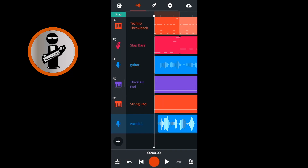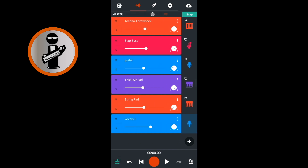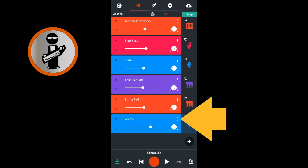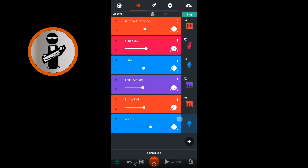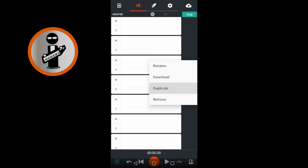On the mixer screen, at the bottom left of the screen, tap the mixer settings icon. Tap on the three dots to the left of the vocal track name and tap on duplicate on the pop-up menu.